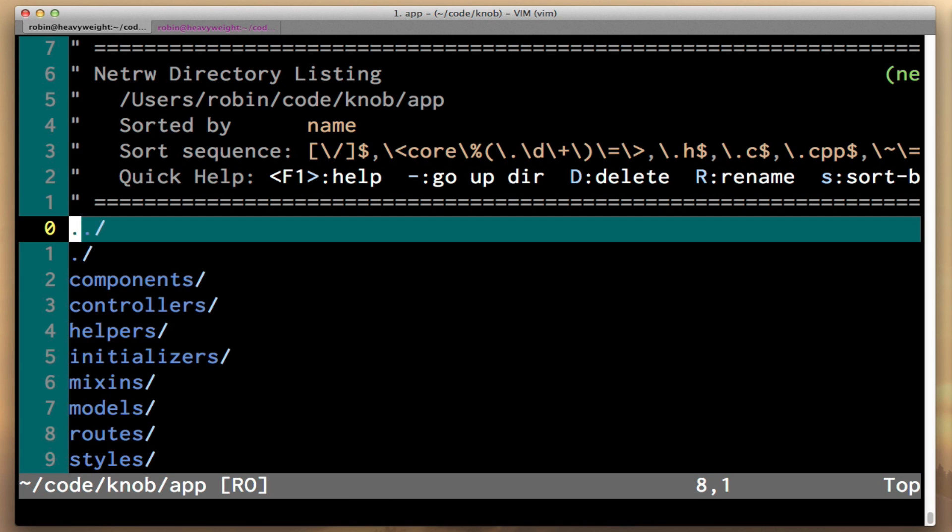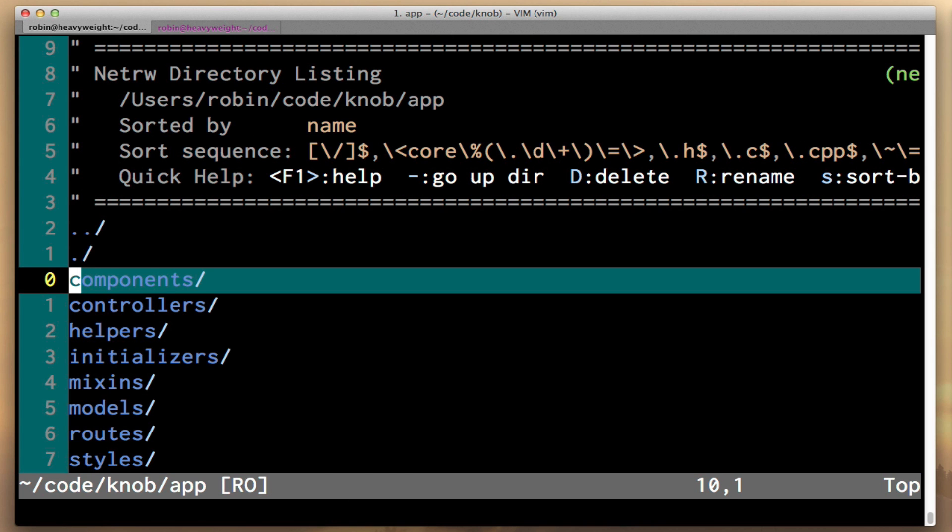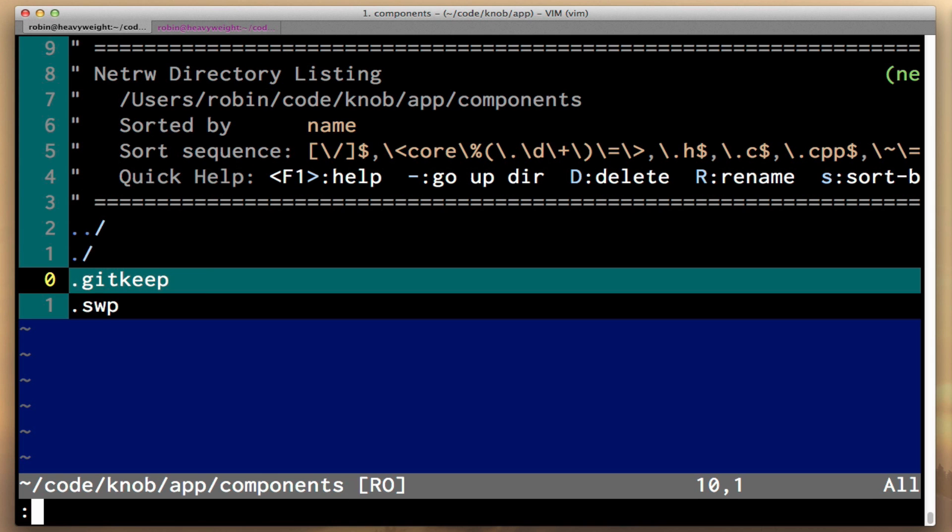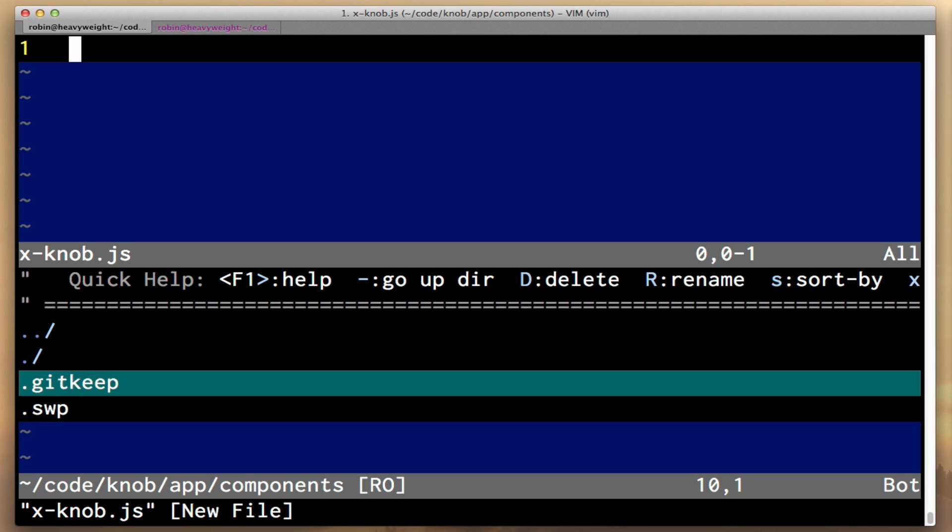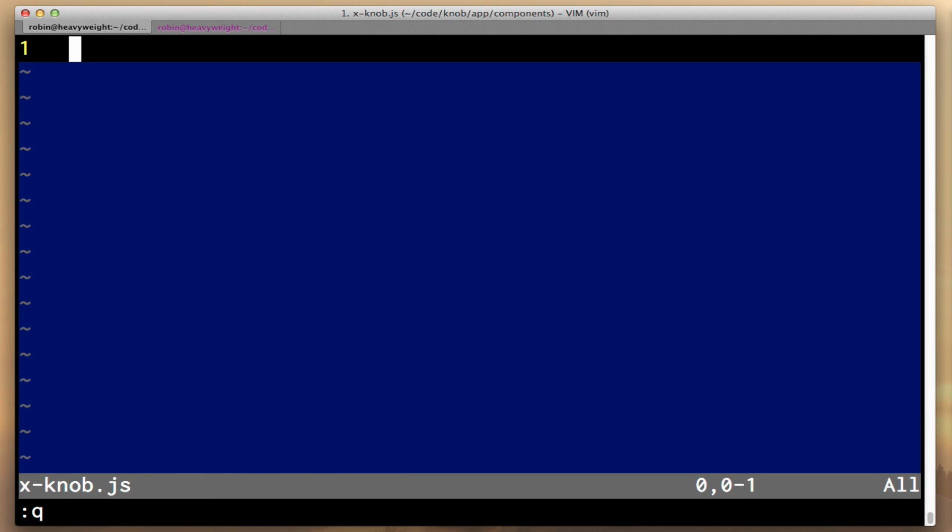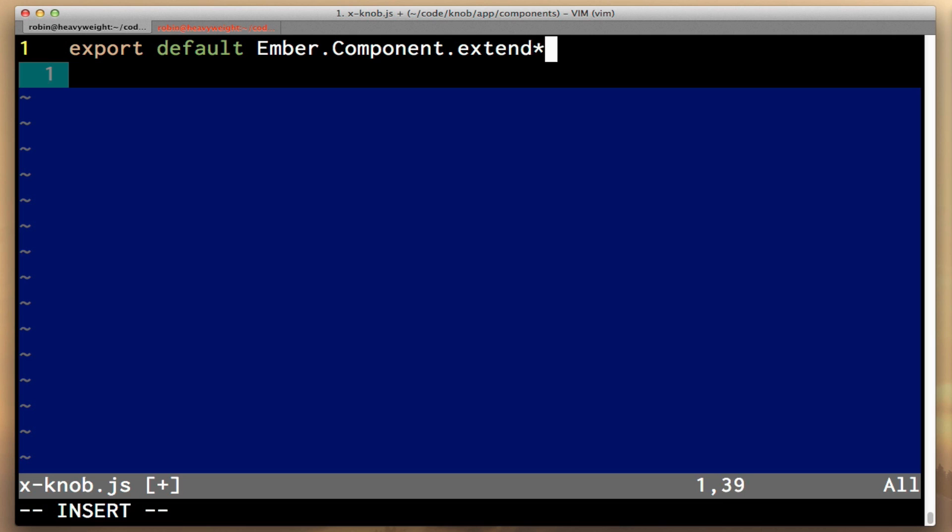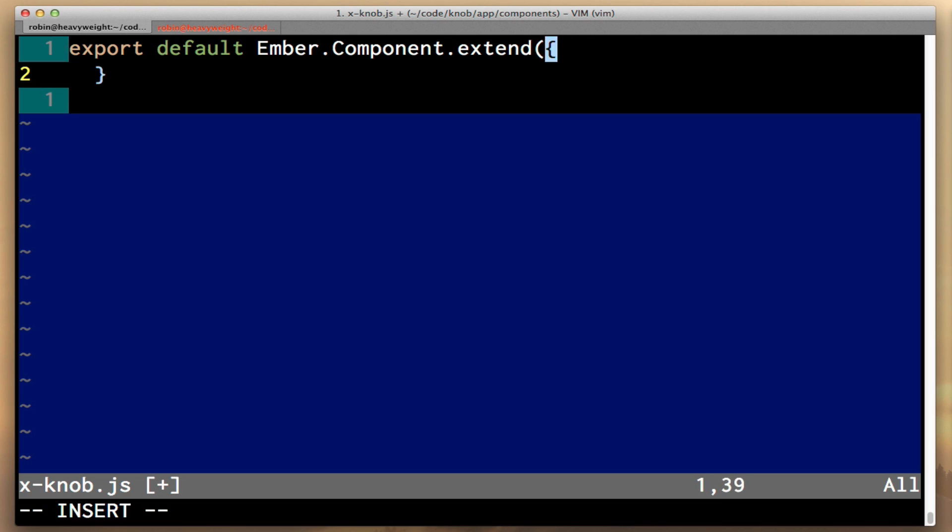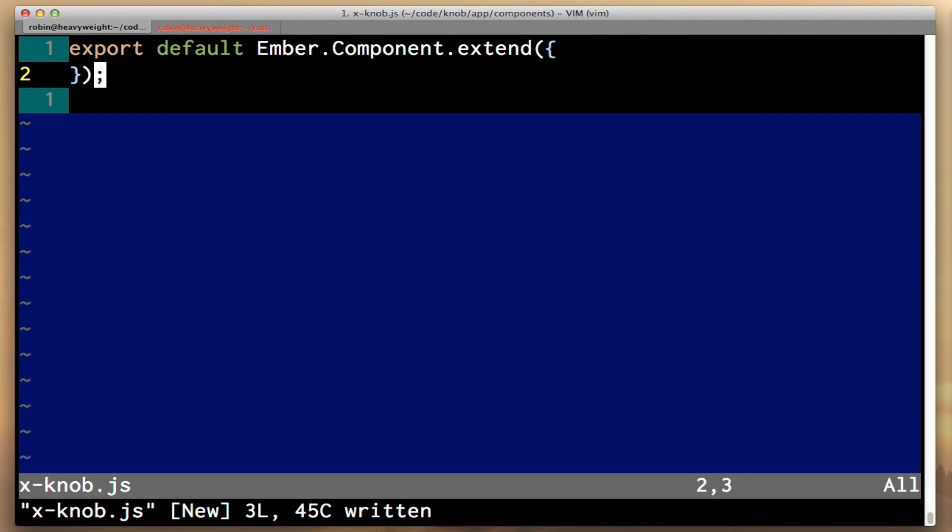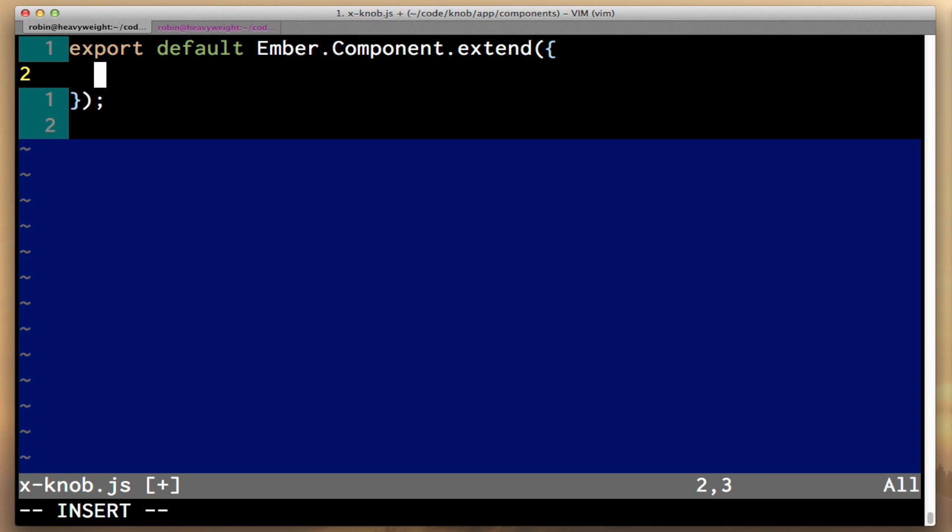We're going to go into the components directory and create a new file here. We're going to call it the same thing that we just called our component. That's how Ember is going to know what file to look it up. So in this case, it's x-knob.js. I'm going to say export default Ember.Component.extend. And that's all we need to do to define our basic component.